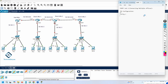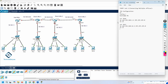Enable, config t, hostname R1. Interface FastEthernet 0/0, IP address 192.168.1.1 255.255.255.0, no shutdown. Then interface F0/1, IP address 192.168.12.1 255.255.255.0, no shutdown. This part is just assigning IPs.